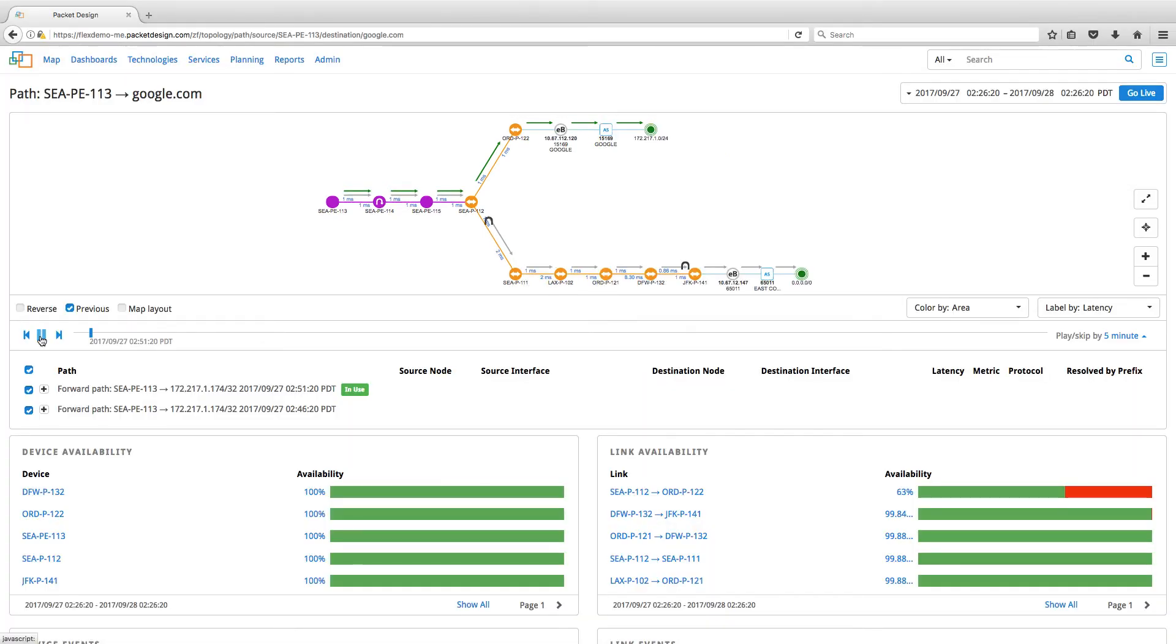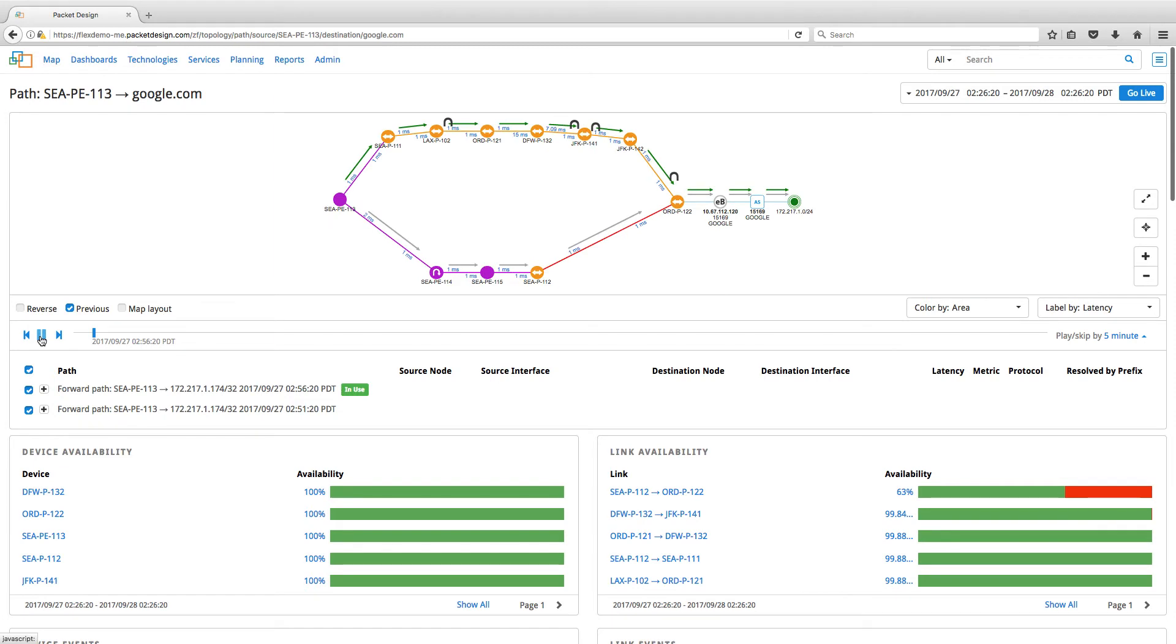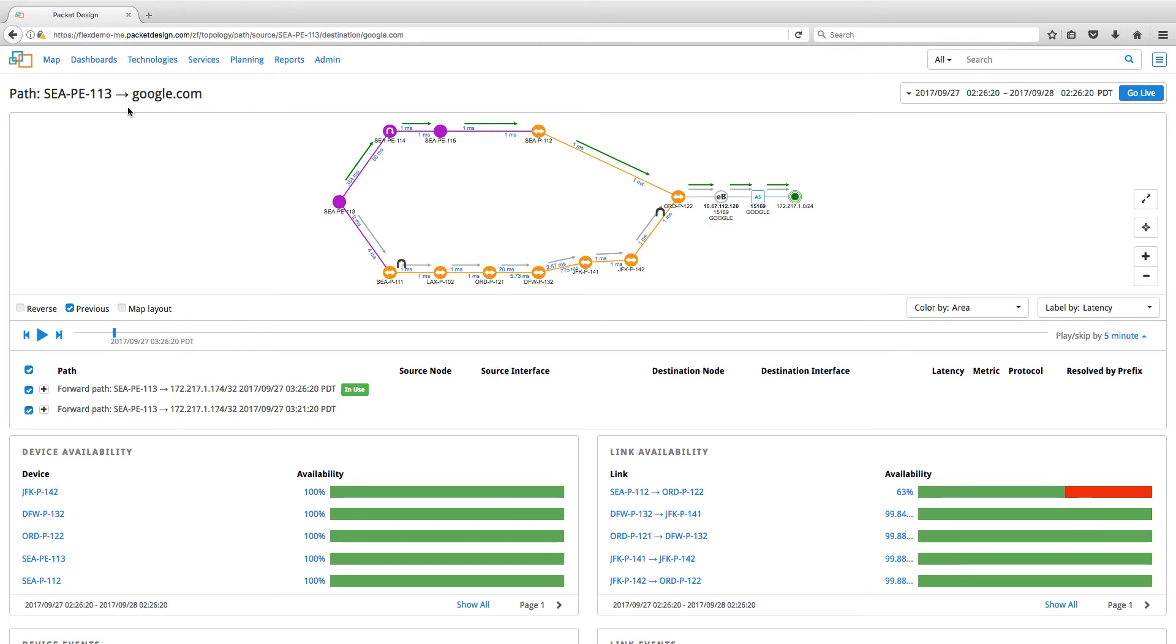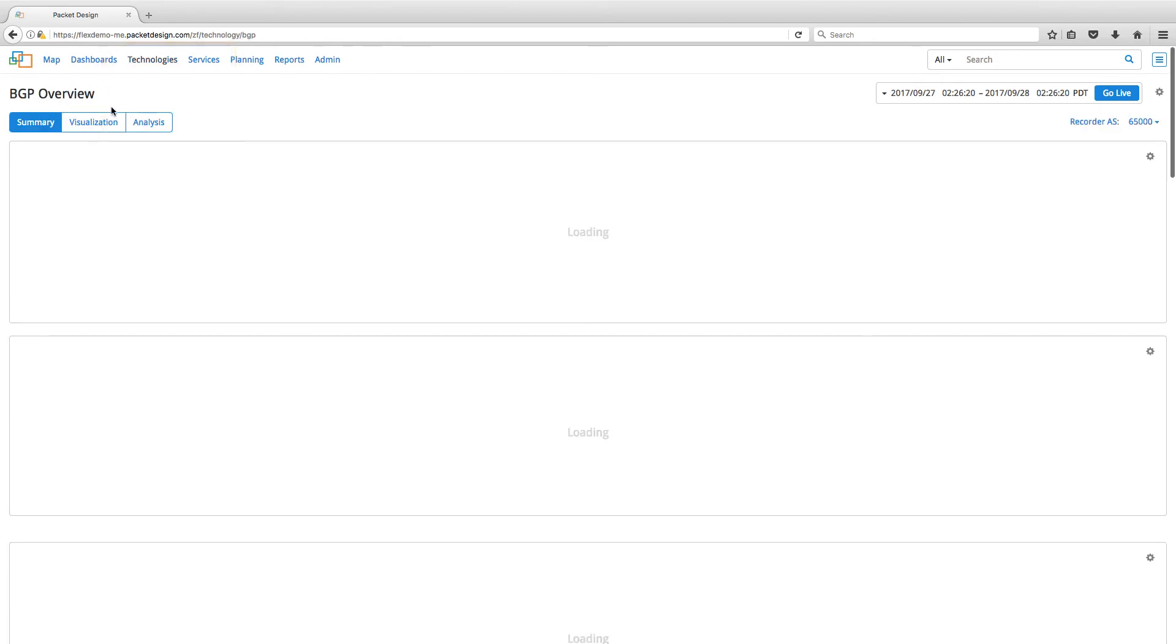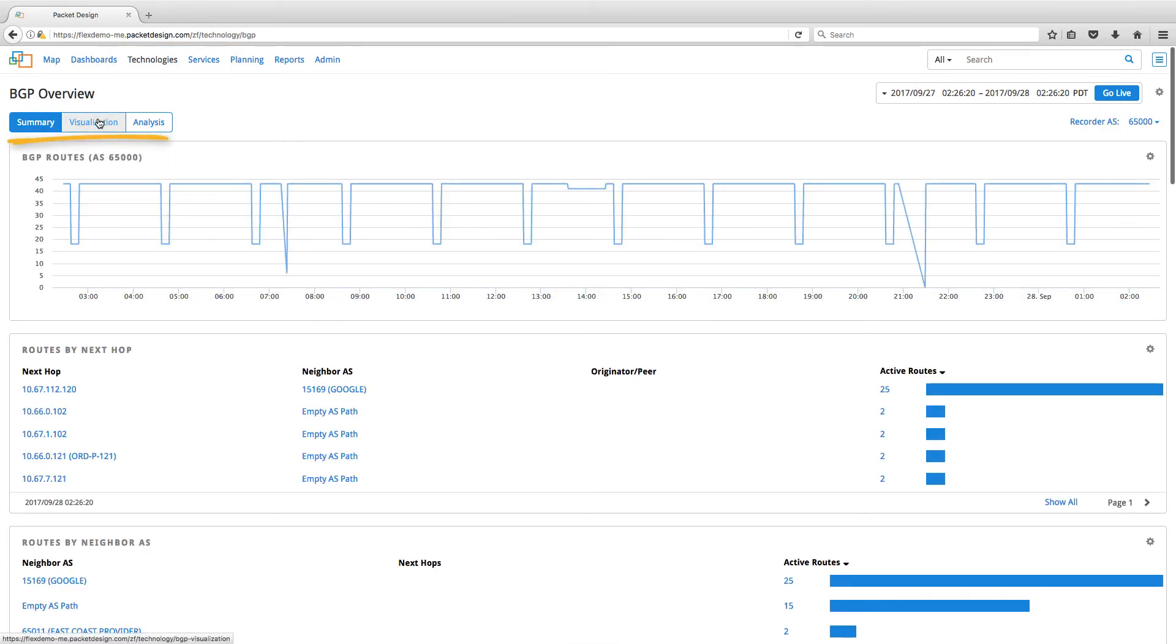Another feature that Packet Design Explorer Suite has with respect to BGP is the BGP RIB visualization feature. To access the BGP RIB visualization, click on the Technologies tab, select BGP, and then click on the Visualization tab.